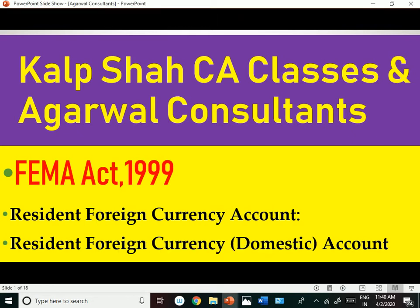Hello friends, very good afternoon. This is Kalb Shah from Kalb Shah CA Classes and Agarwal Consultants. Today we are going to see one of the important topics of the Foreign Exchange Management Act, and that topic is very much important from a practical aspect, not just from an exam point of view.